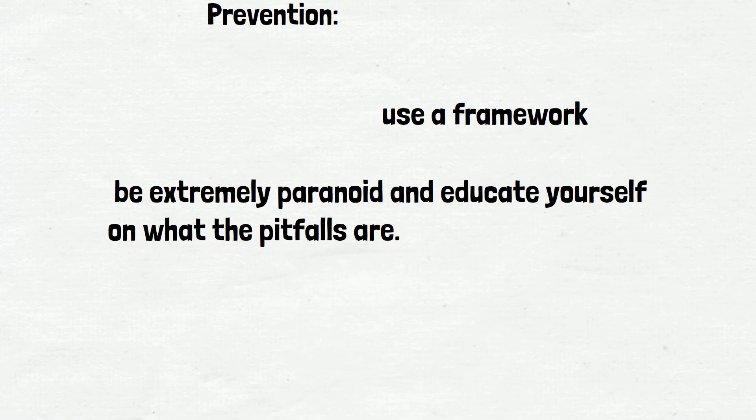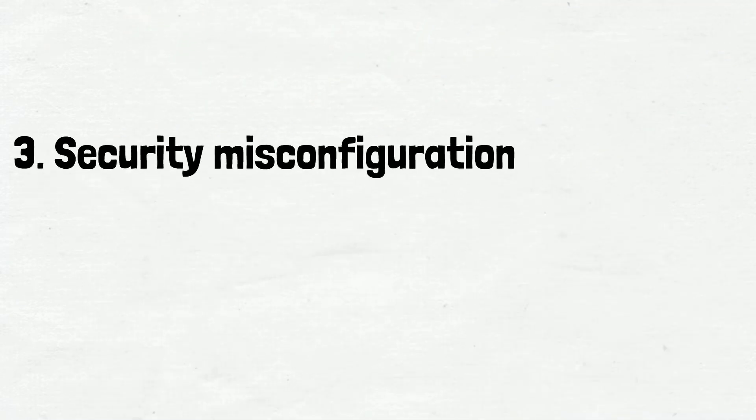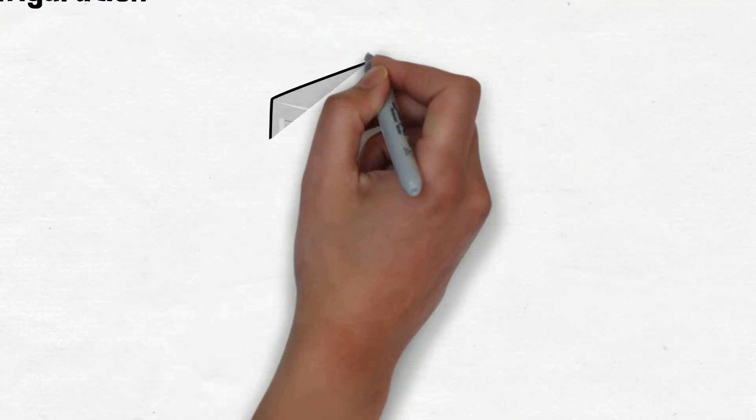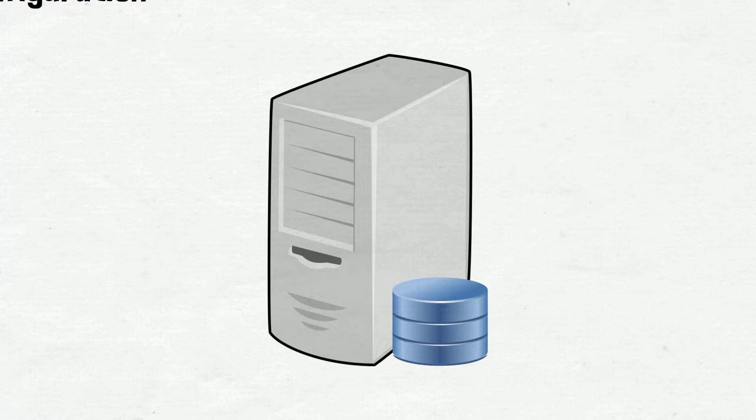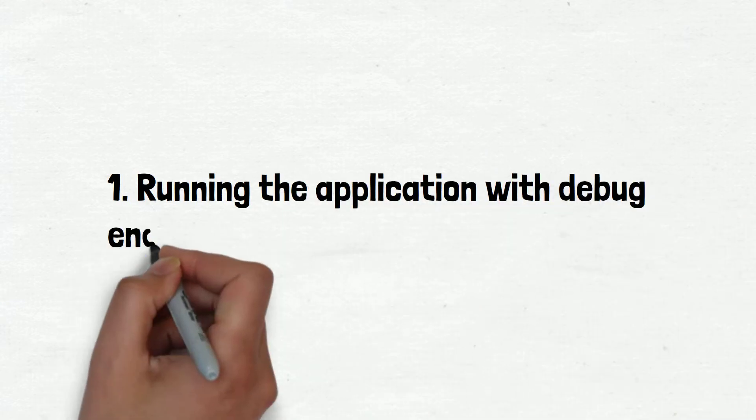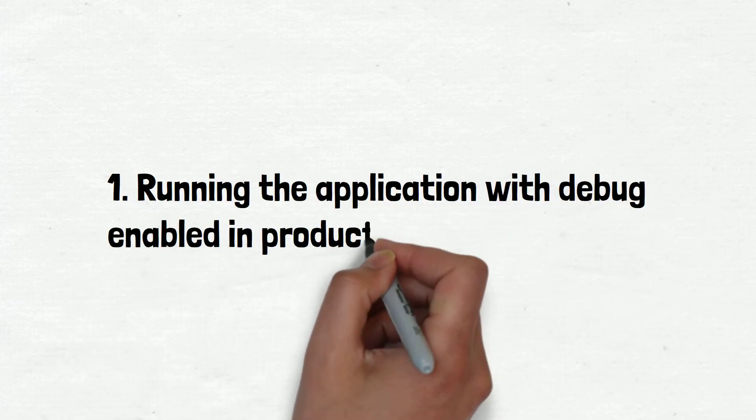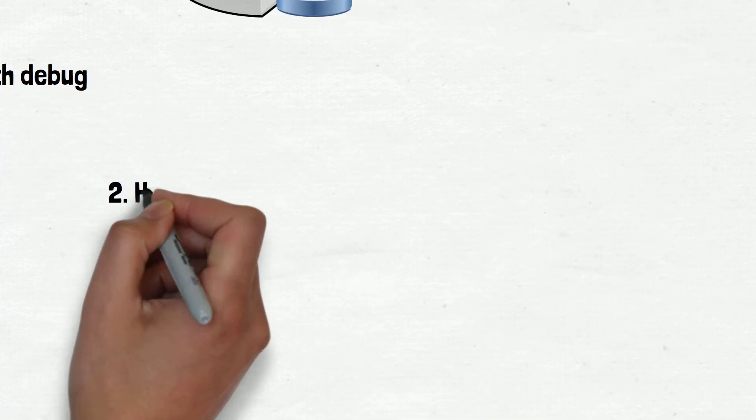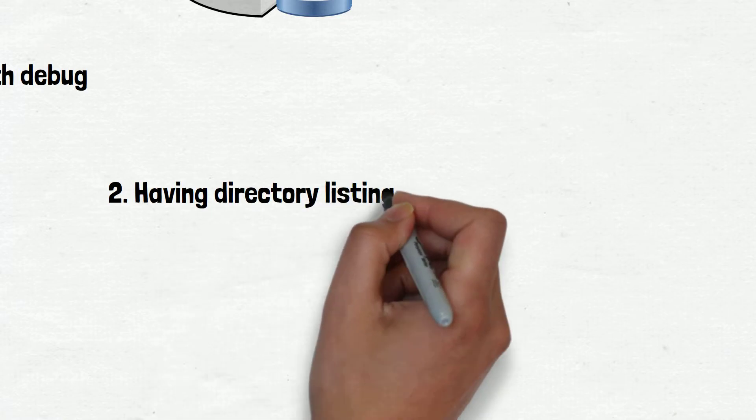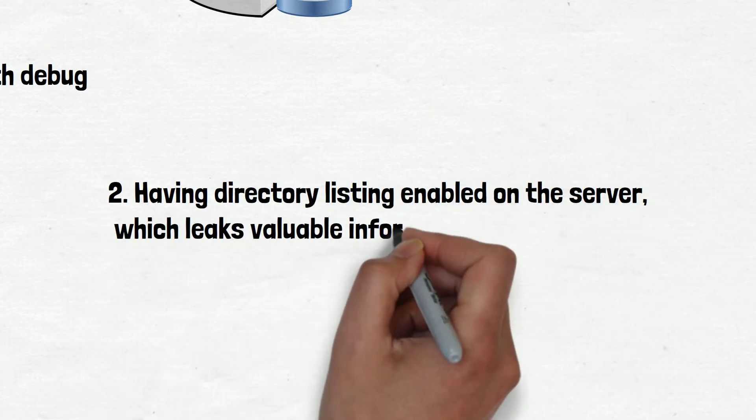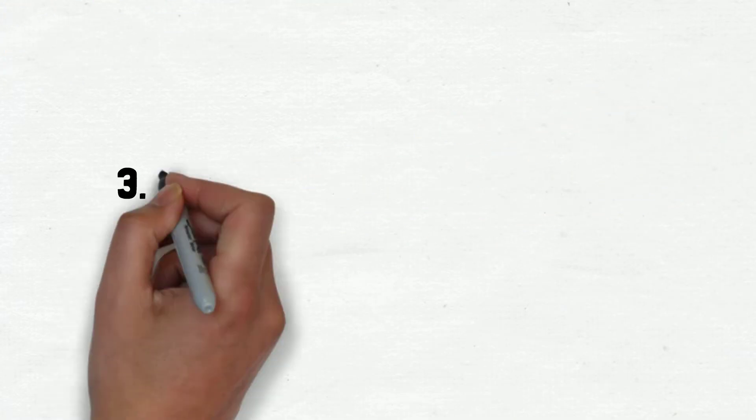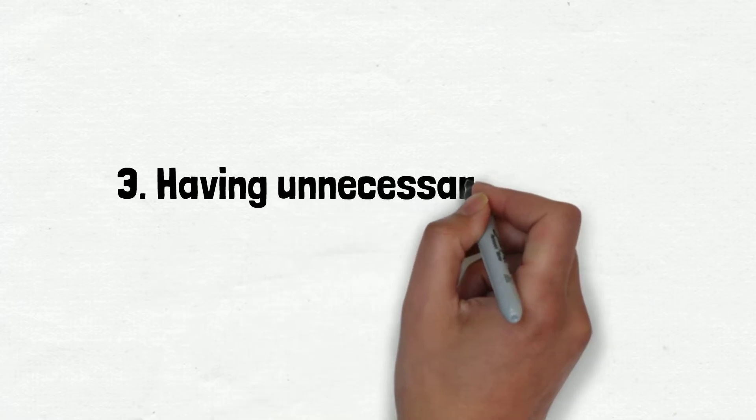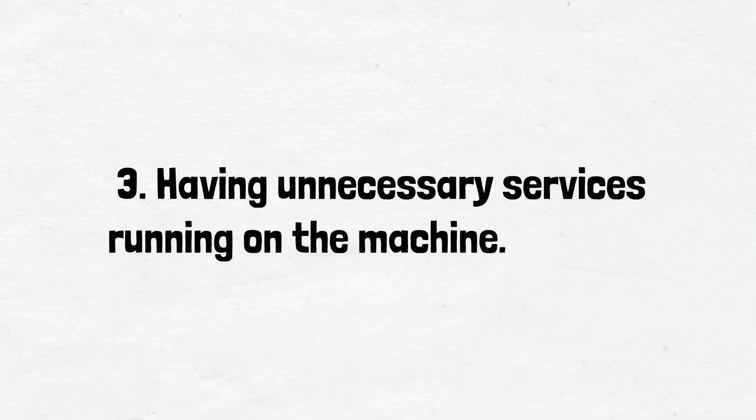Number 3 is Security Misconfiguration. Web servers and applications that have been misconfigured are way more common than those that have been configured properly. Perhaps this is because there is no shortage of ways to screw up. Some examples: 1. Running the application with debug enabled in production. 2. Having directory listing enabled on the server, which leaks valuable information. 3. Having unnecessary services running on the machine.